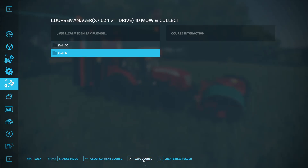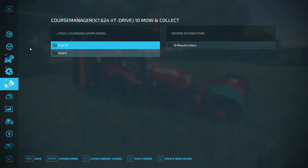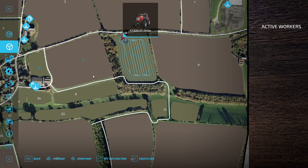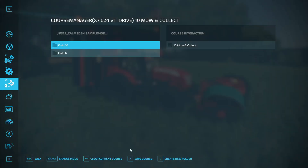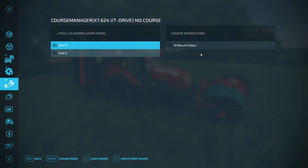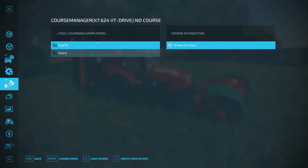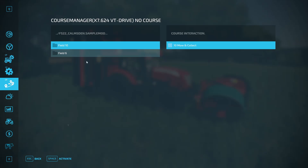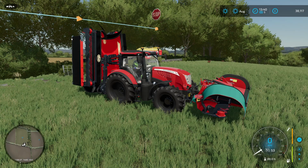If you want to start a new course, there's a big 'Clear Current Course' button — hit that and the course is cleared. To load a course, left-click on the folder it's in, left-click on the actual course you want to load, then hit X or the load button, and hit 'Activate'. The course is now loaded — relatively straightforward, but very different to FS19.